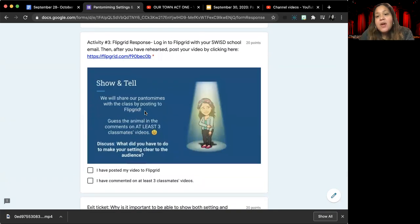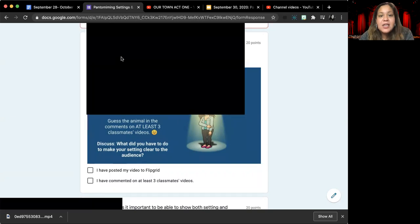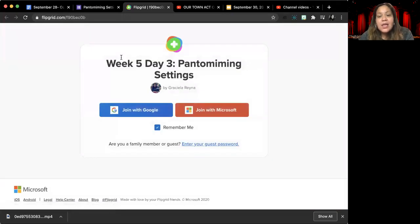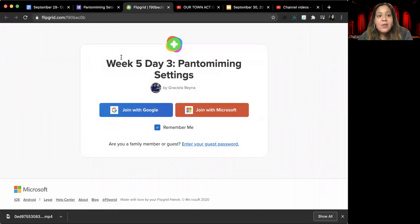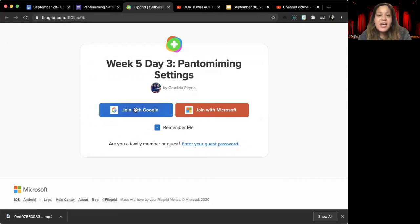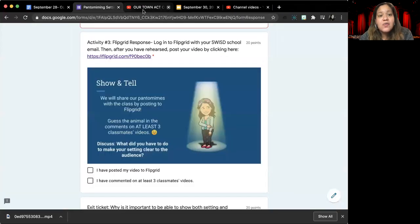And then this is where you will post your response to flip grid. You get to flip grid by clicking on the blue link. It will open up into a flip grid board or topic and you will click join with Google to use your Southwest ISD school email information to log in. And that's where you will record your video.